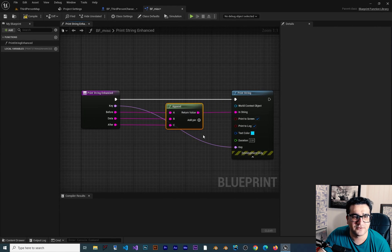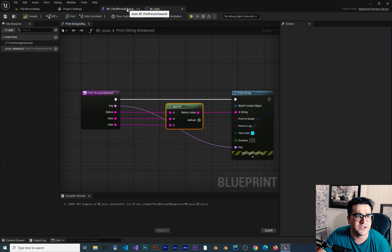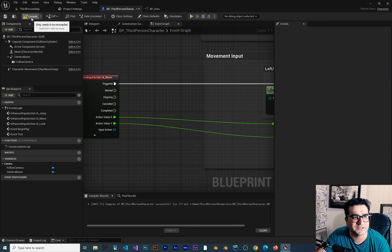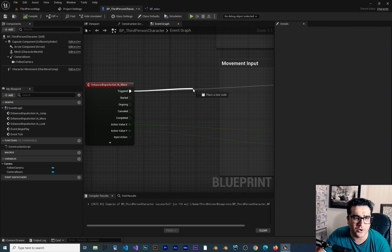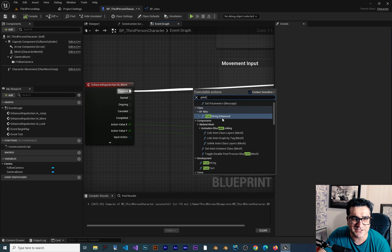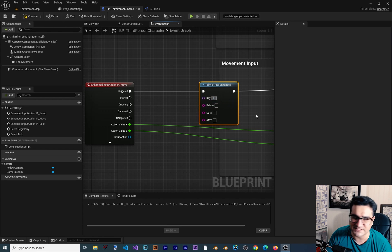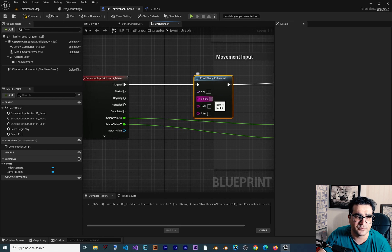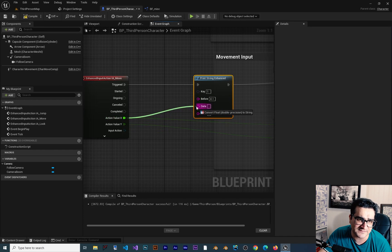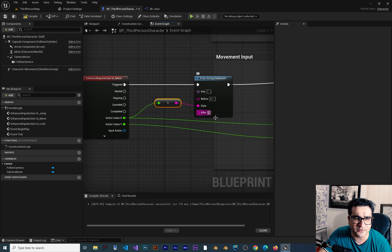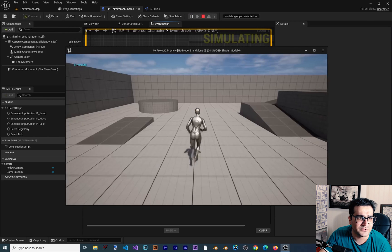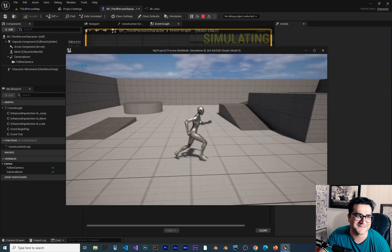Now go to our Third Person Character class. We want to show X again — we call Print String Enhanced, the one we created in BF Misc. Click it, give it a key — for example 1. For 'before' write 'X is equal to', in 'data' connect the X axis value, and for 'after' write ' centimeters'. Compile and run — you can see 'X is equal to 1' or '-1 centimeters'. It is much cleaner.